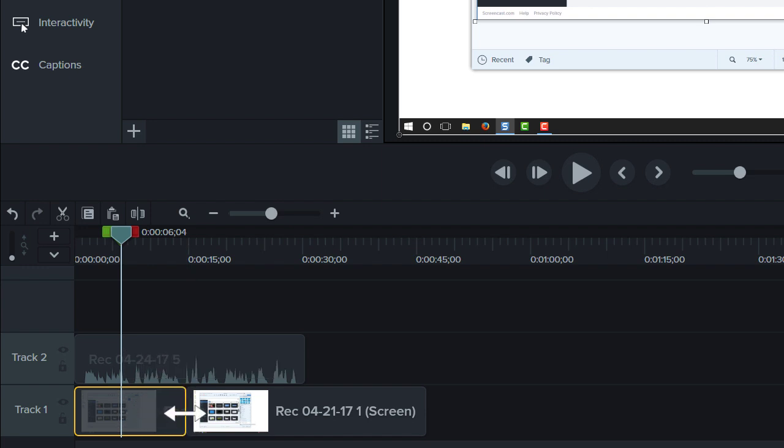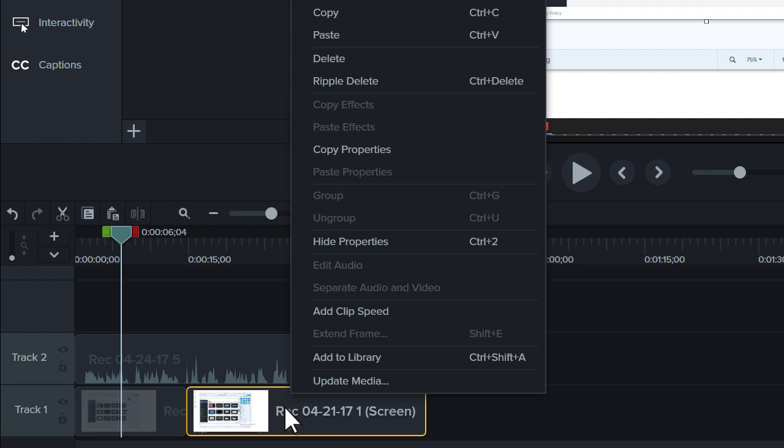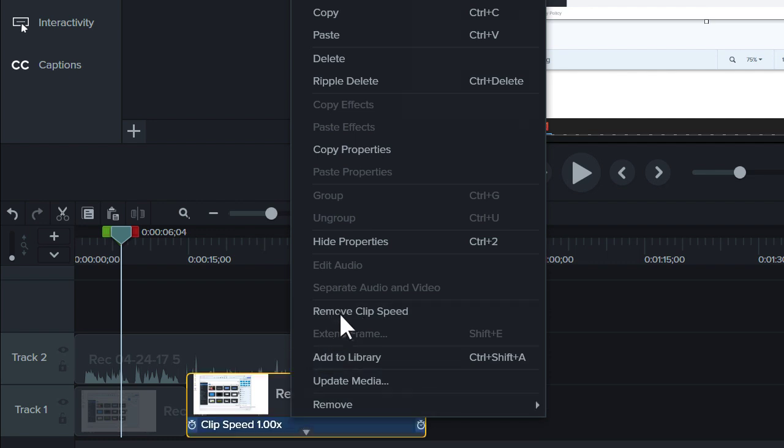Or, if you want to speed up a boring part of your recording, add clip speed. Then drag the handles to speed it up.